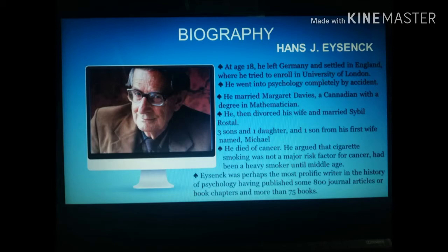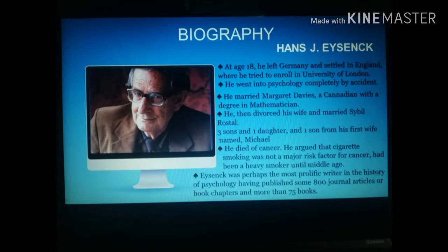He had little choice but to pursue a degree in psychology, entering the university knowing almost nothing about the discipline. He later became one of the most well-known psychologists to develop a factor trait theory. During his studies, he married Margaret Davies, a Canadian with a degree in mathematics, but their relationship didn't work out. He traveled across the United States and Canada observing clinical psychology programs, which he found to be totally inadequate and unscientific.